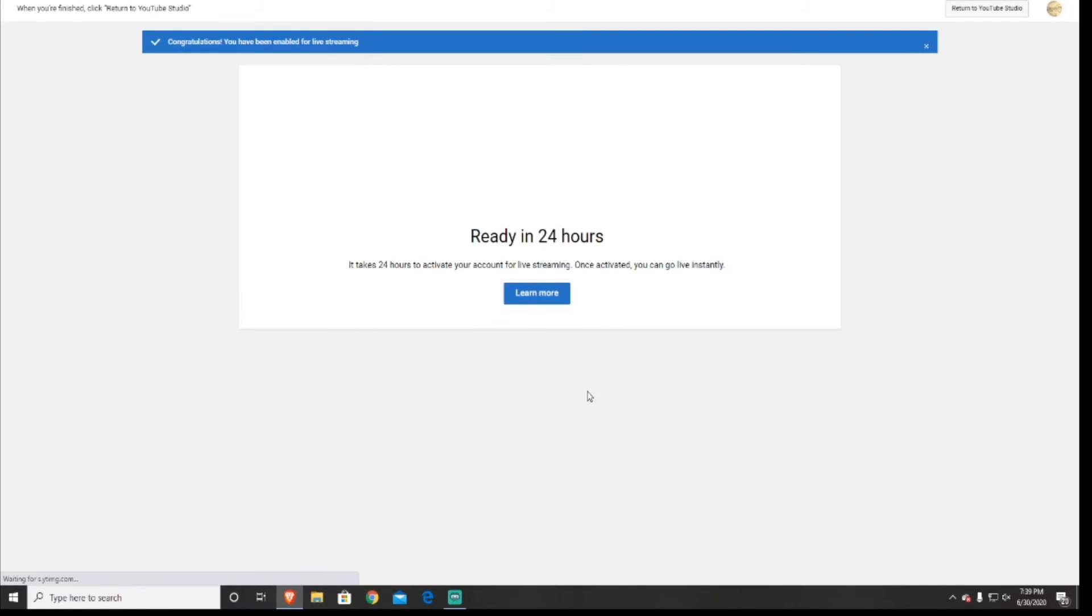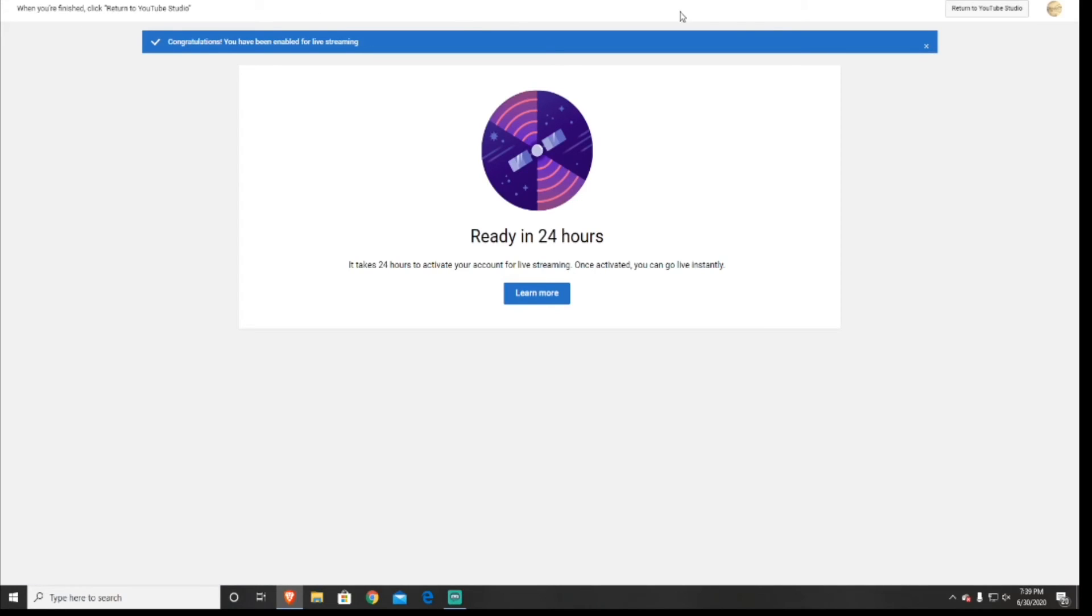Now that you're at the status and features tab, go down to live streaming, it should be the fourth one, and press enable. It says congratulations, you verified your channel for live streaming and it will be ready in 24 hours. You'll just have to wait 24 hours, then you'll be able to start live streaming.